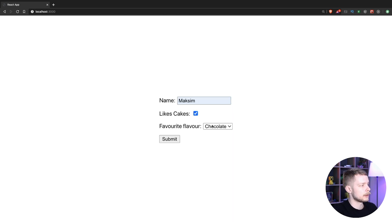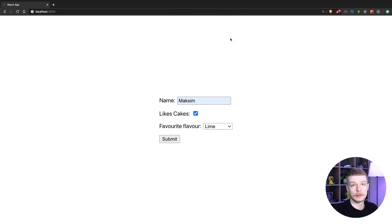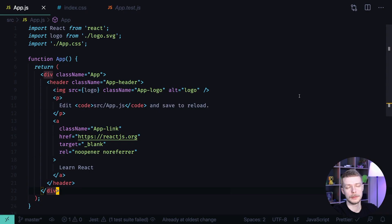Now when we select the values and then click submit we will get an alert with all the form values. Let's look at the code. I'm starting with a fresh create react app project.